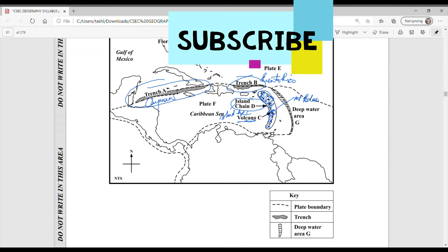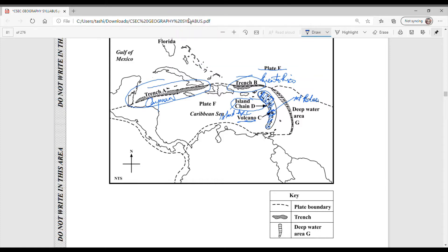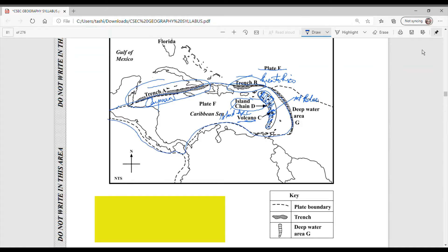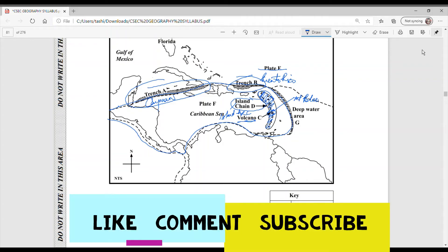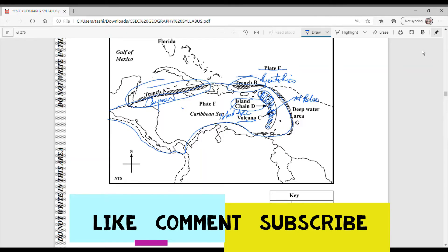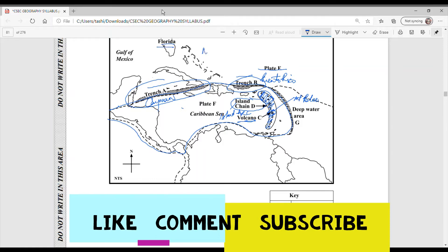And for E, it is asking you to identify plate E. That's the plate that would be up here. So we are seeing the Caribbean plate outlined right here. So once you know the Caribbean plate, and even if you don't know the Caribbean plate, once you identify the Caribbean countries, the plate that they are sitting on is the Caribbean plate. We know that right above here, this section is North America. So plate E would have been the North American plate.